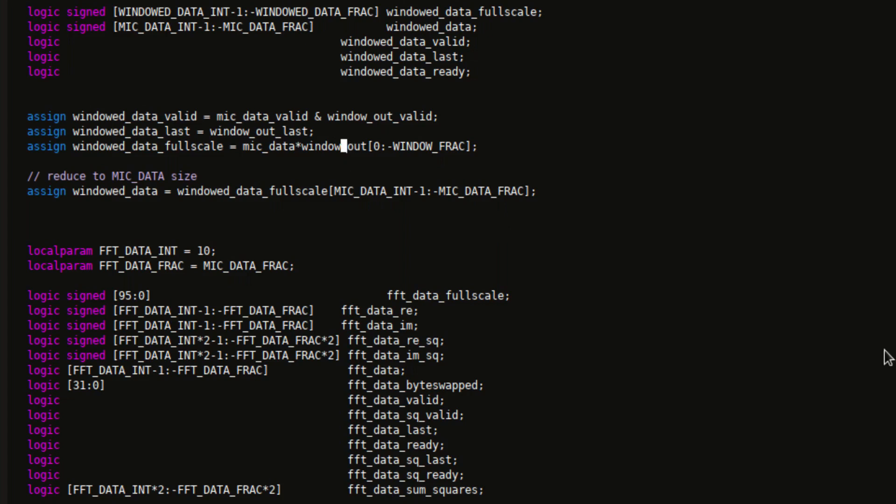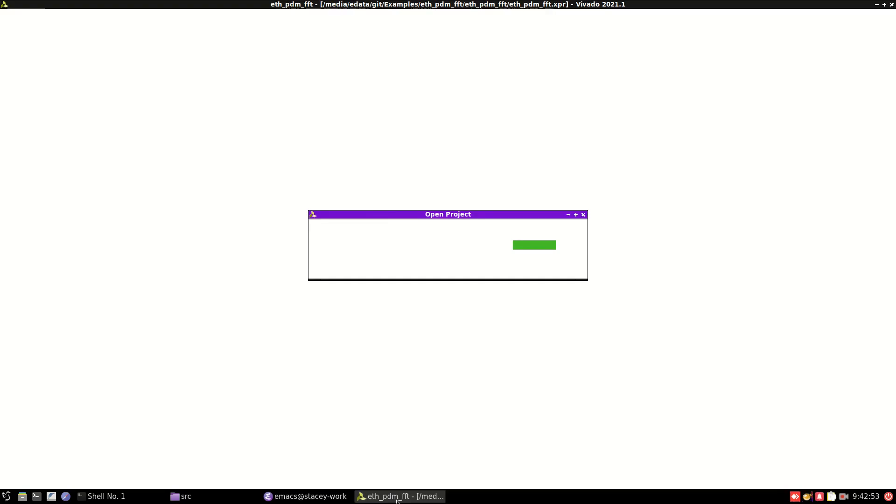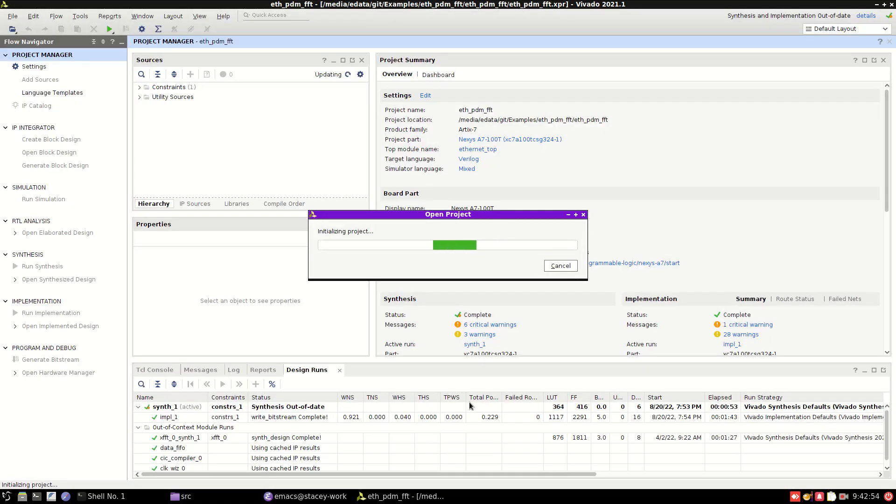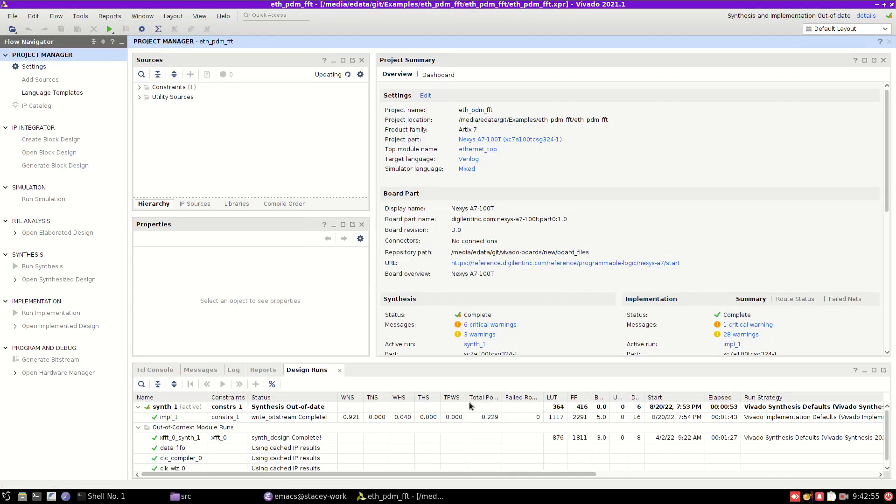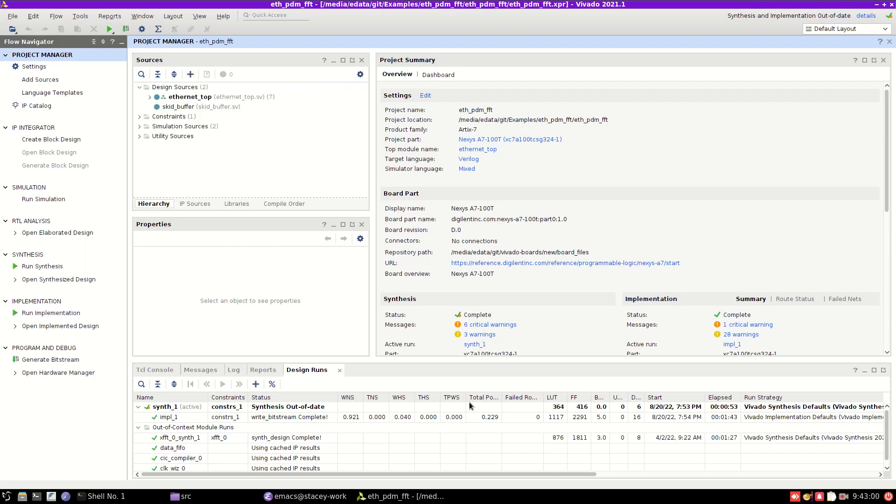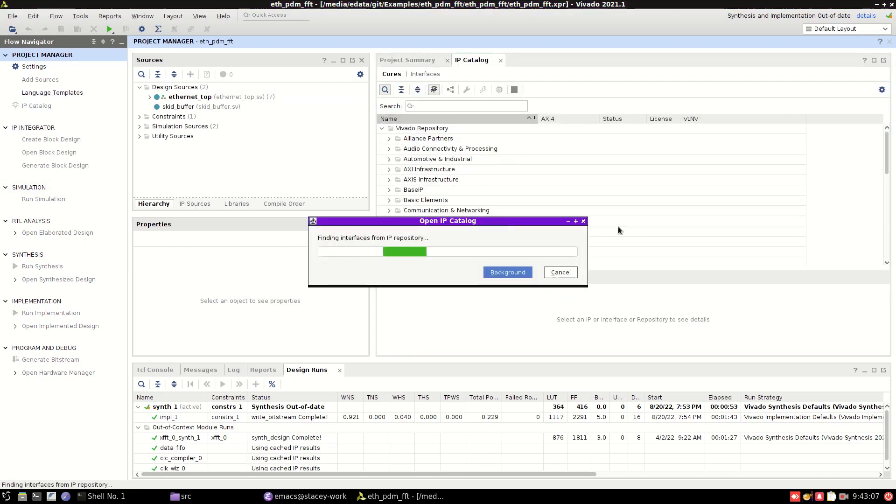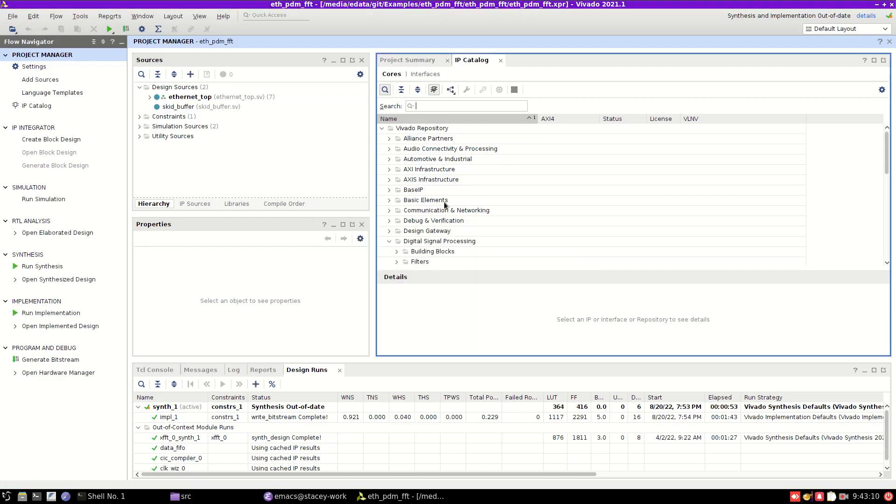What I'm going to do instead is I'm going to use the IP core to instantiate a multiply instead. And if you can't get it to infer what you want, if using a multiplier doesn't work, then the other option is to use one of the base IP cores. And in fact, I was taught to only use these. I only started using the inferred multiply symbols later on in my career.